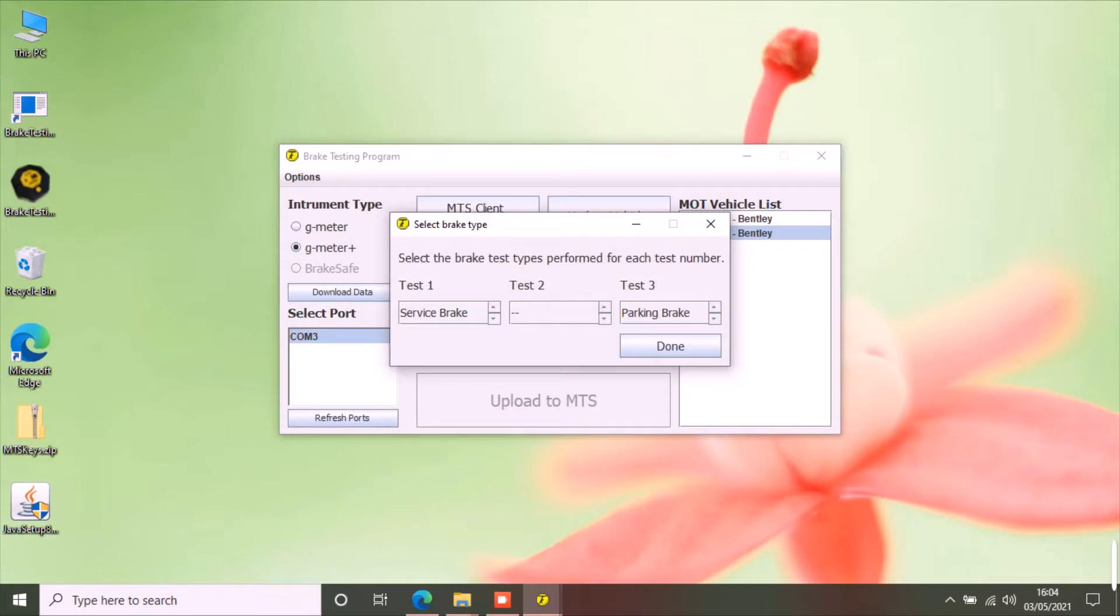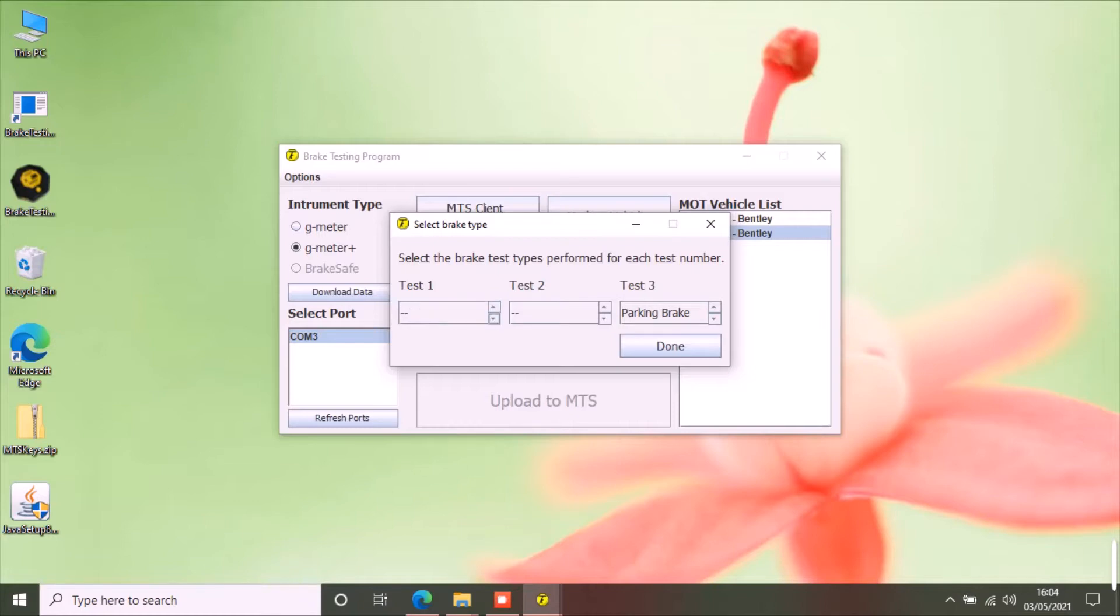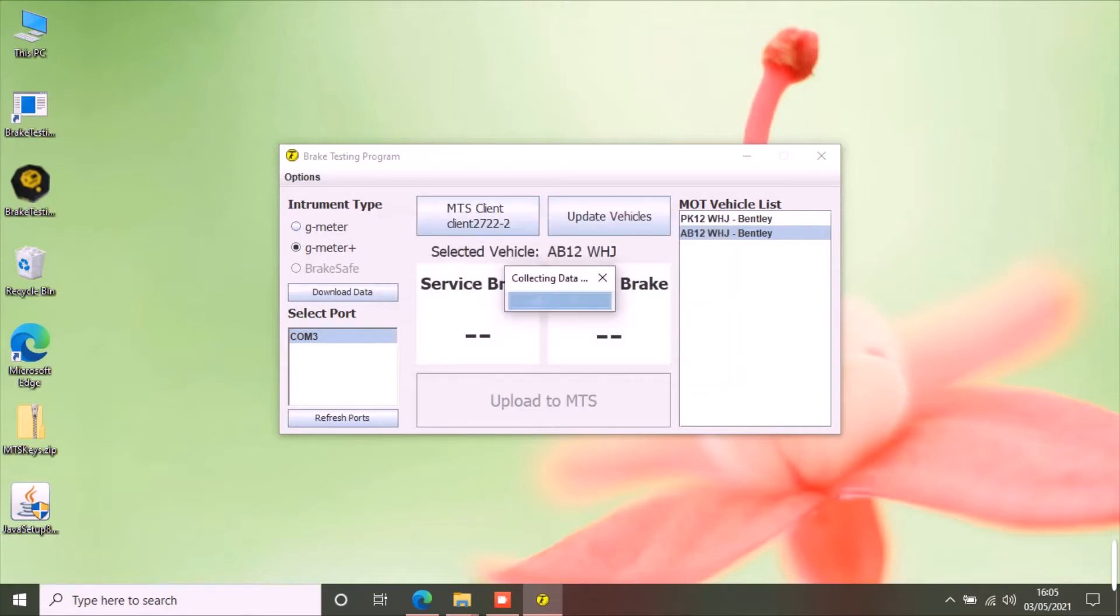Because G-meter Plus can store three tests in its memory, you can perform both service and parking brake test and download the results together. Select the tests how you have saved them in the G-meter Plus. I have performed test one as service brake test and test three as parking brake test.